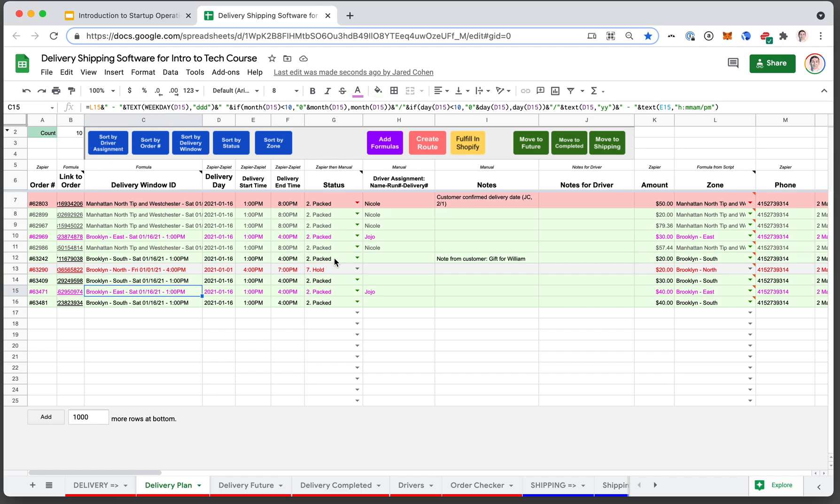That's just some of the power of Google Sheets as we keep getting more advanced and things that you'll be able to do without as much trouble as you think. So let's go.